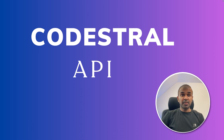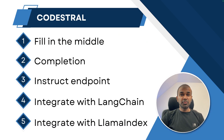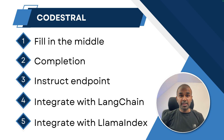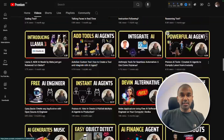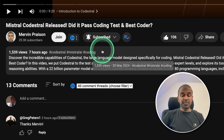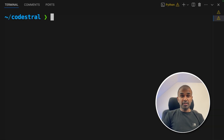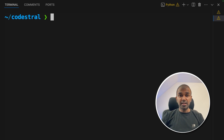Hi everyone. I'm really excited to show you about the Codestral API. In this we are going to go through various different functions such as fill in the middle, completion, instruct endpoint, and integration with LangChain and LlamaIndex — all in Python code. Finally, we will look into integrating that with VS Code and JetBrains. I regularly create videos about artificial intelligence on my YouTube channel, so do subscribe and click the bell icon. Make sure you click the like button so this video can be helpful for many others. The ultimate goal of this tutorial is that you can efficiently integrate the Codestral model in your own application and increase your productivity by integrating this in VS Code and JetBrains.